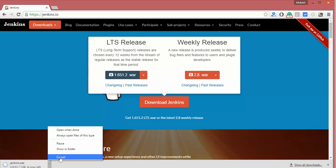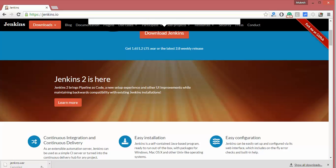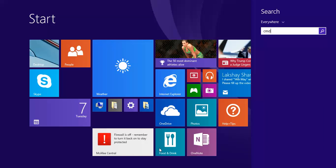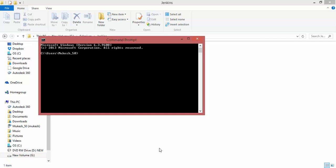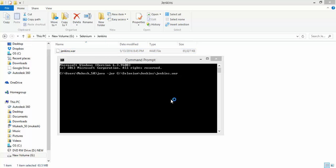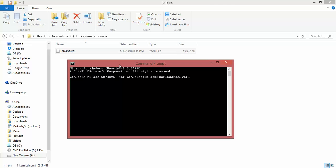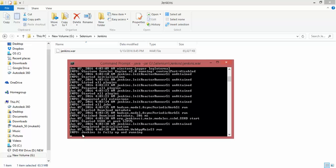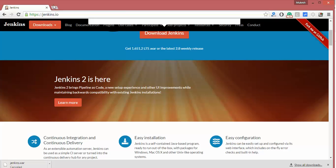Once you click on it you'll get a WAR file. I've already downloaded this WAR file. To start Jenkins, open the command prompt and type 'java -jar' followed by the WAR file path, then hit Enter. It will take hardly one minute to install Jenkins on your local machine.